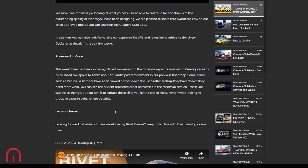Just to let you know that Dovetail have not approached me yet for my logo, so Dovetail, I am waiting for that call. I don't mind. I would like to work with you to get my logo on there. Anyway, right. Preservation Crew. So this week there have been significant movement in the order. Excuse me, with this cough. So Adam said that it's an anticipated movement in the previous roadmap. So some items such as Peninsula Corridor have been moved further down the list as after testing they've shown they need more work.